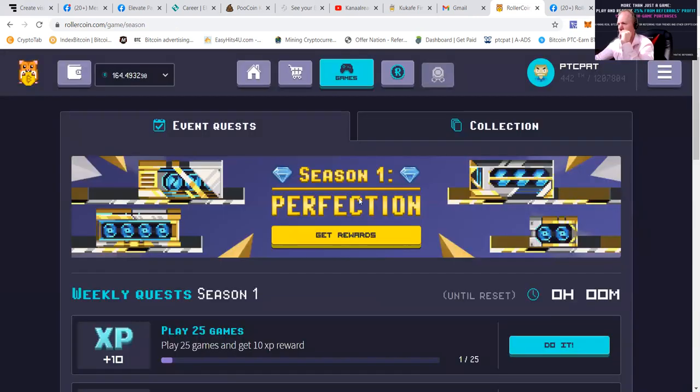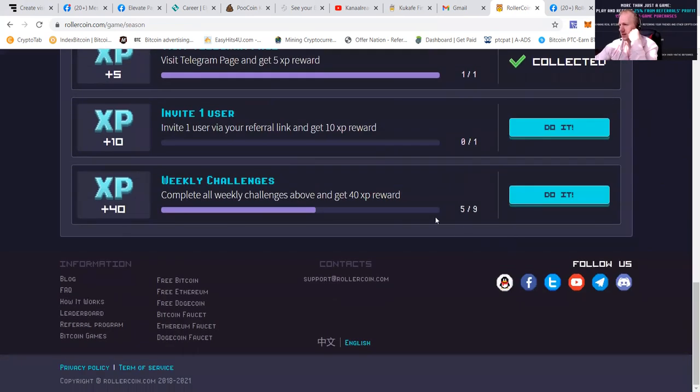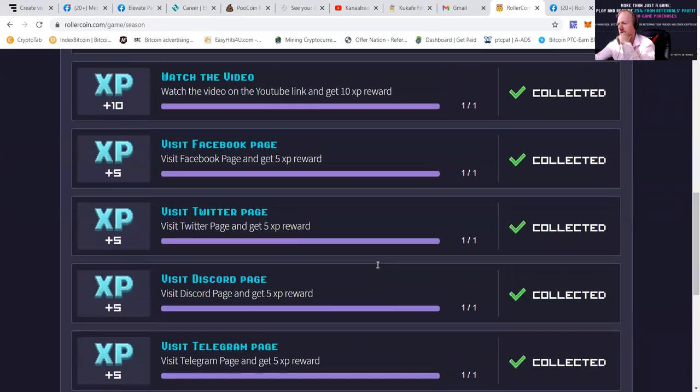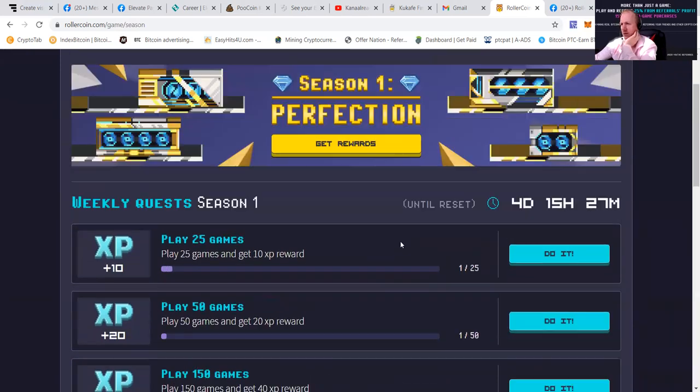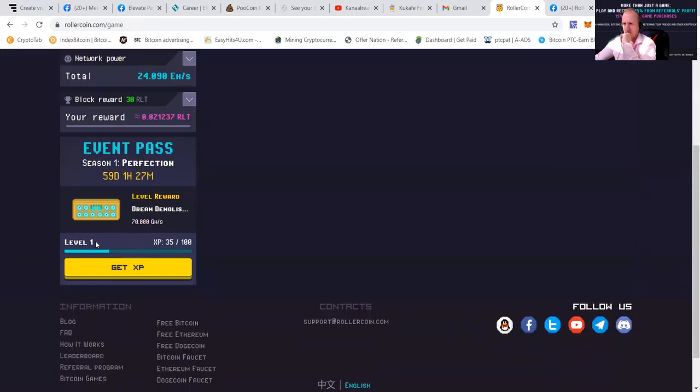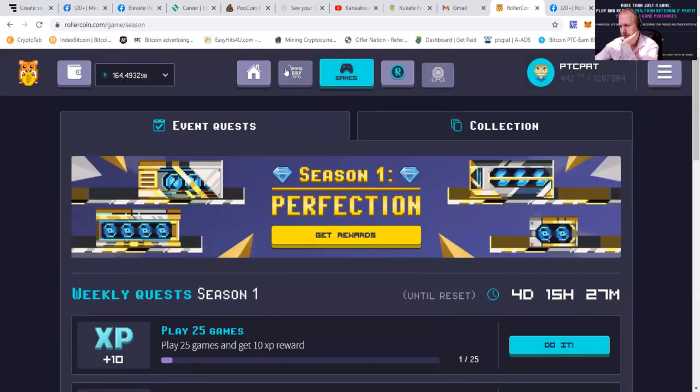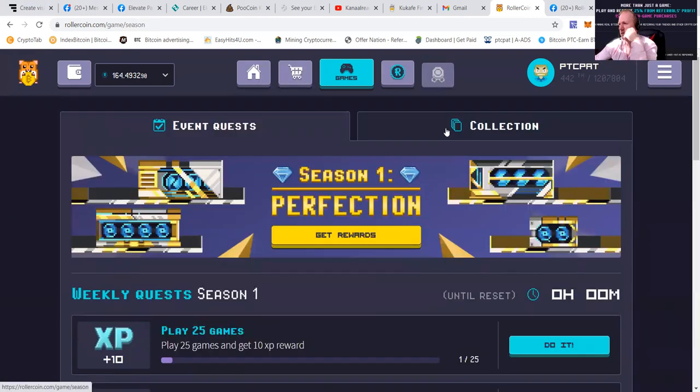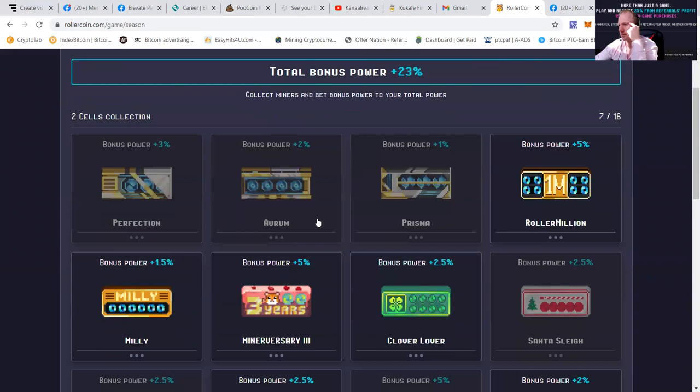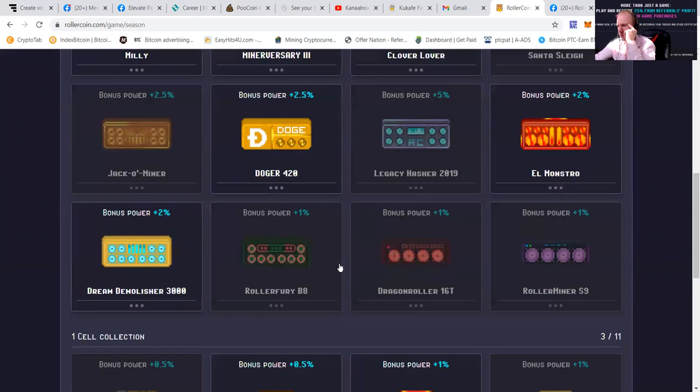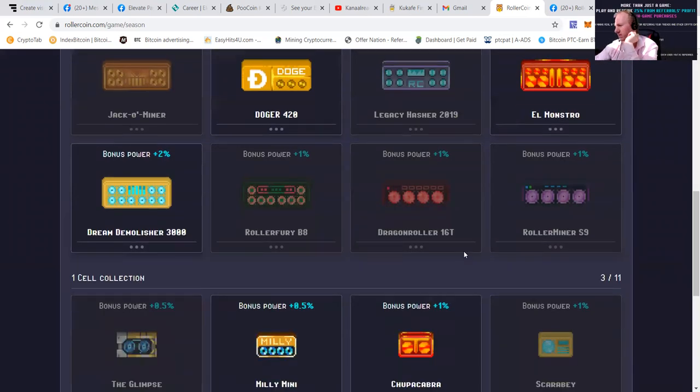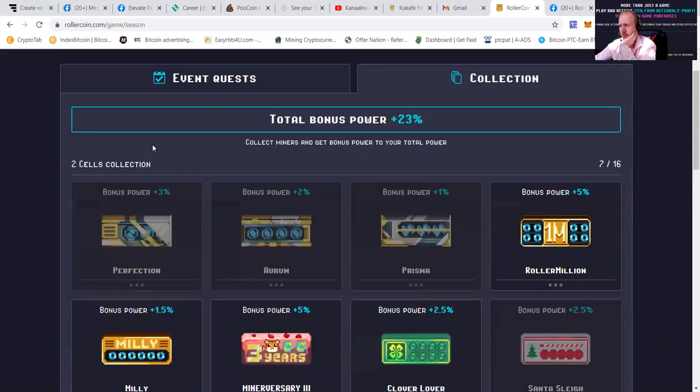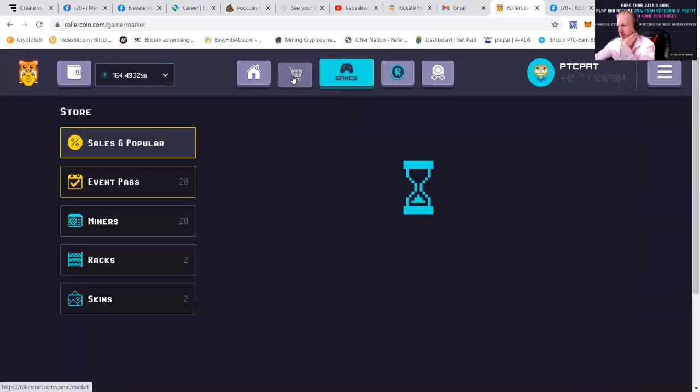We can do the event quests again, where you can see that I need to invite the user. Complete all weekly challenges, get 40 expiry awards. We'll only need to play some games then. Then we'll check out where I saw that I could get a bonus. Where was that, guys? I got lost. So these are the collection. We'll need a roller ferry, dragon roller, roller miner. So it can go like this. We'll need a roller ferry. Going to buy one.